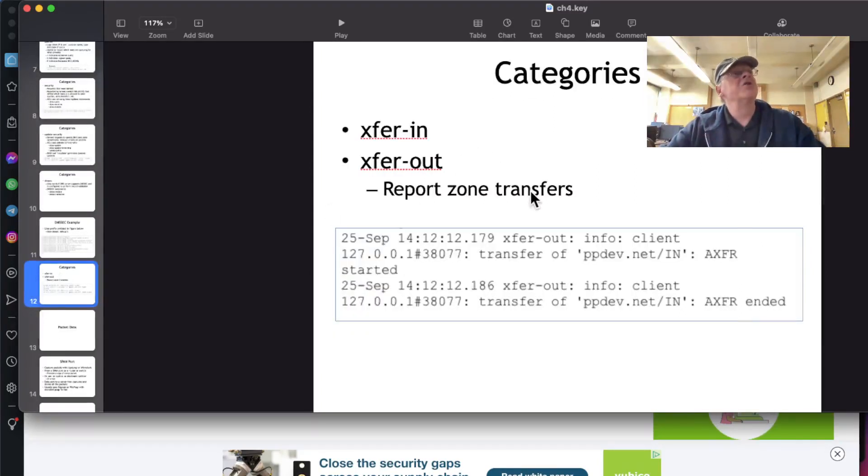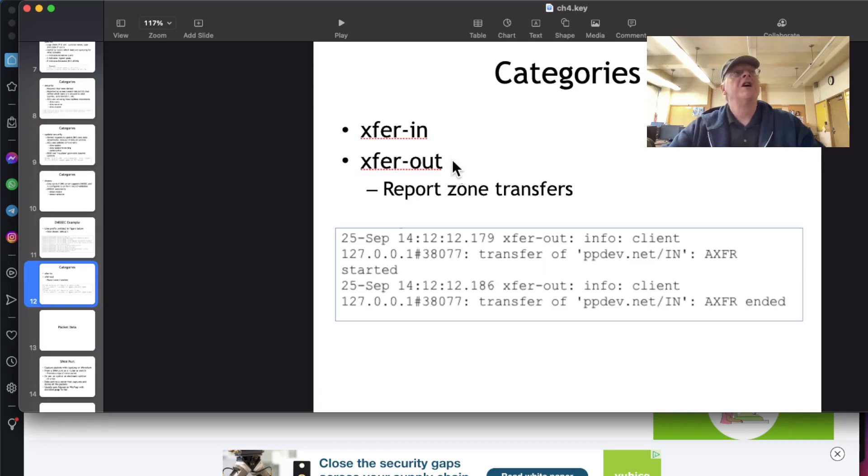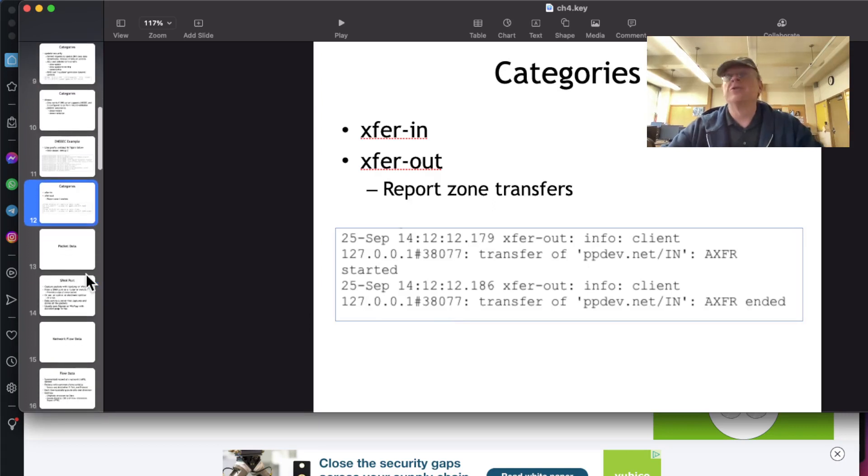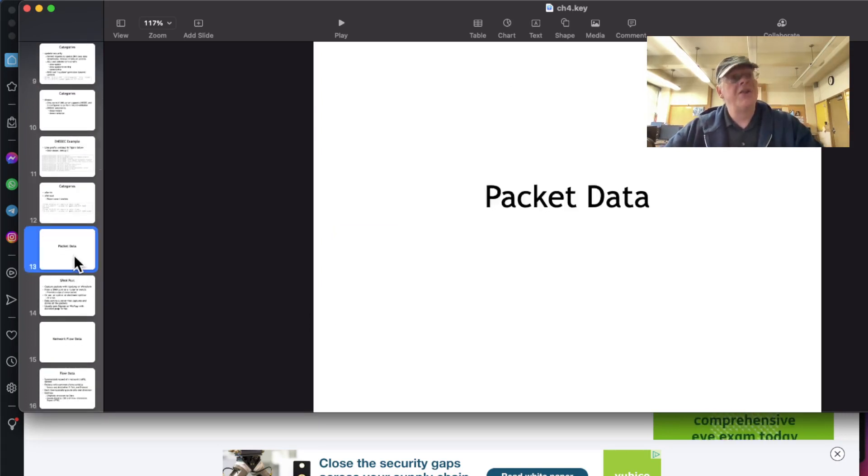And so here's zone transfers, a transfer in and a transfer out, and those will be logged. And those are important too, because you don't want zone transfers going to someone who is not authorized.